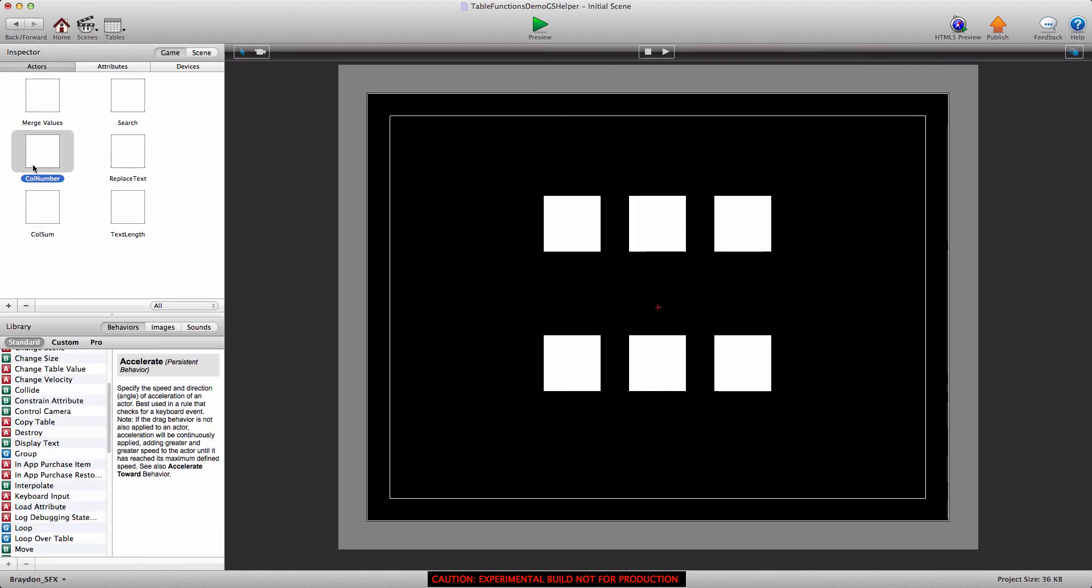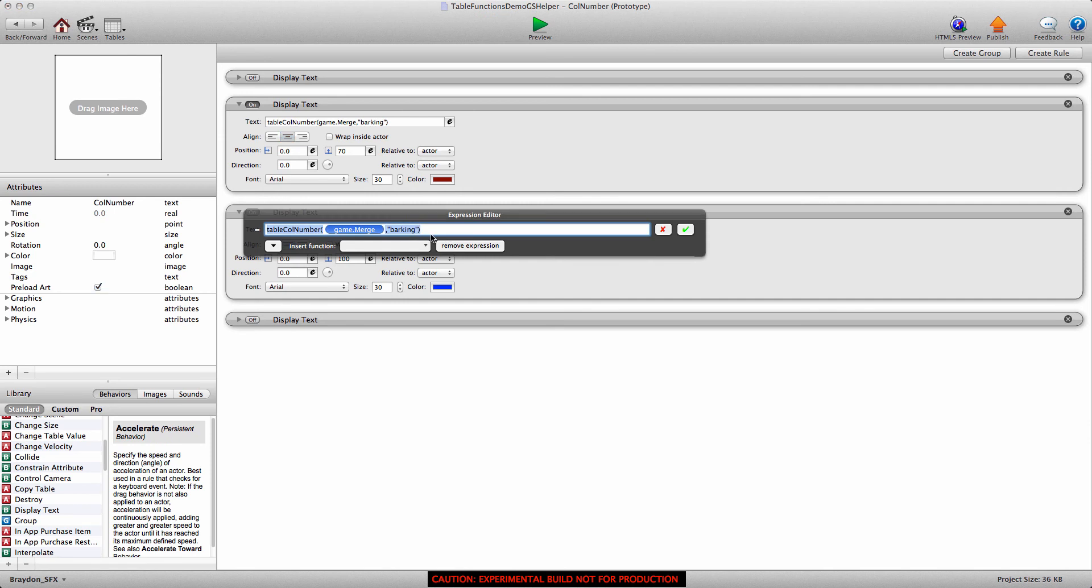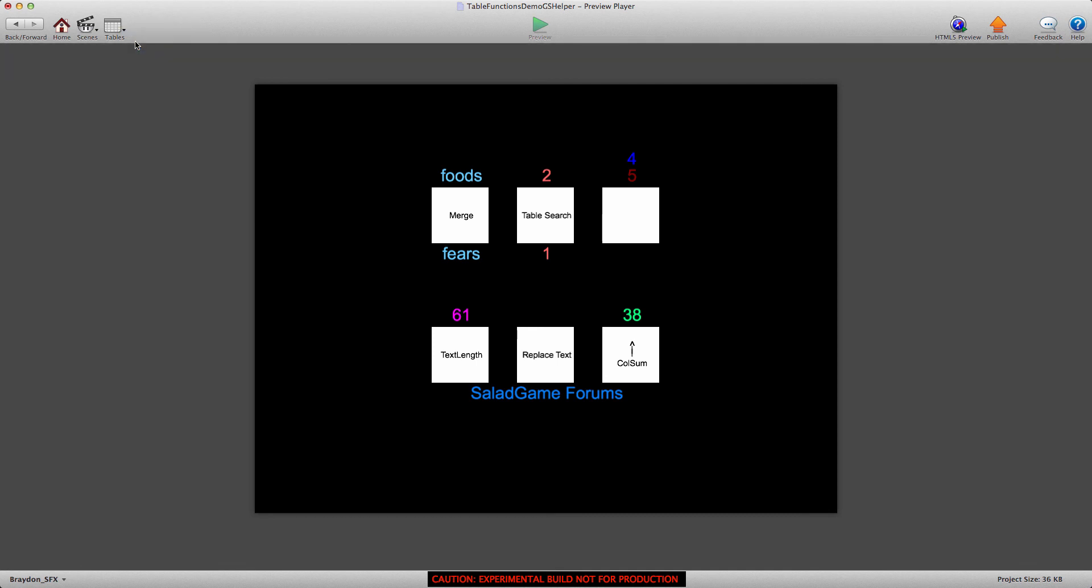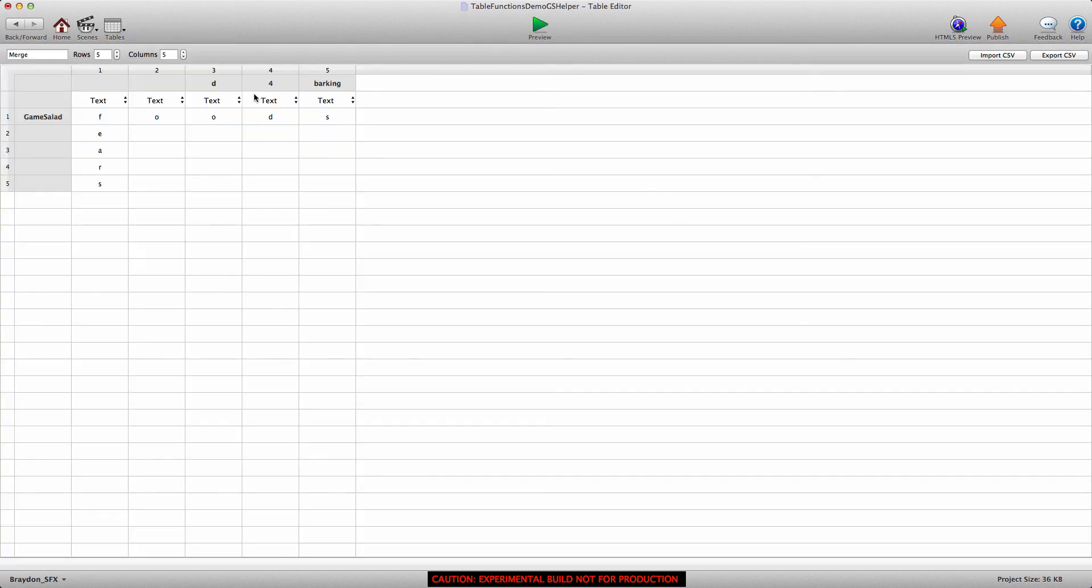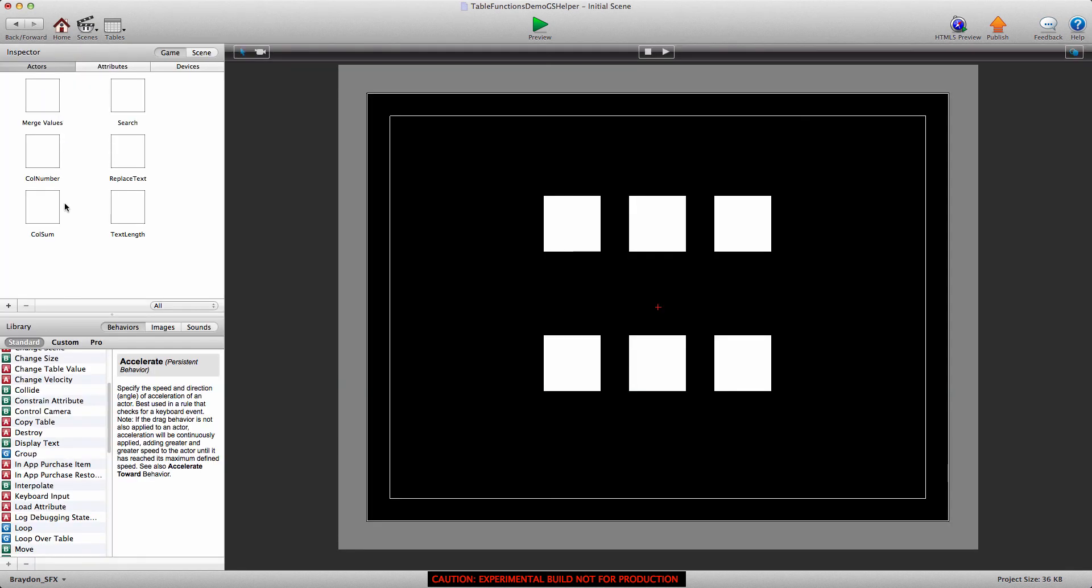So let's go into our table and see if column five does have the label barking. So I'll go back into our actor, and if we wanted to find the number four, for example, we would just type in four, no need for the quotes. And it gives us a value of four, which can be confusing because it's in column four. But you see the label is four. So that's how you use the table column number.